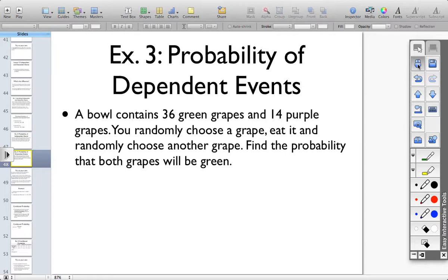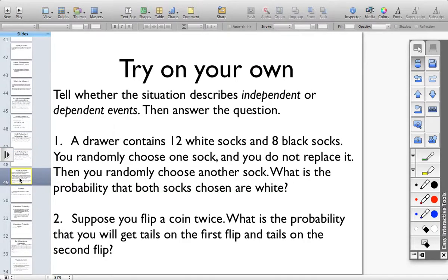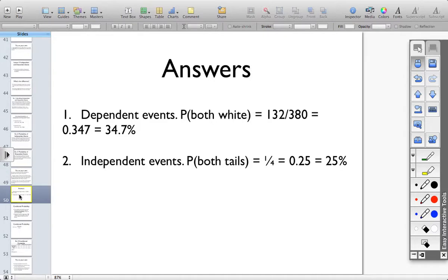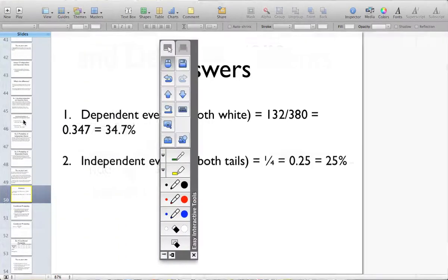Let's try a couple examples on your own. You're going to need to pause so that you can read the word problems thoroughly. First, figure out if they are independent or dependent events, and then figure out the probability. Pause for as long as you need, and then when you're ready, hit play to move on. Here are the answers to the two questions. Circle any questions that you are concerned about, and we will talk about them in class. This concludes video one — I'll continue with video two in just a moment. Thank you.